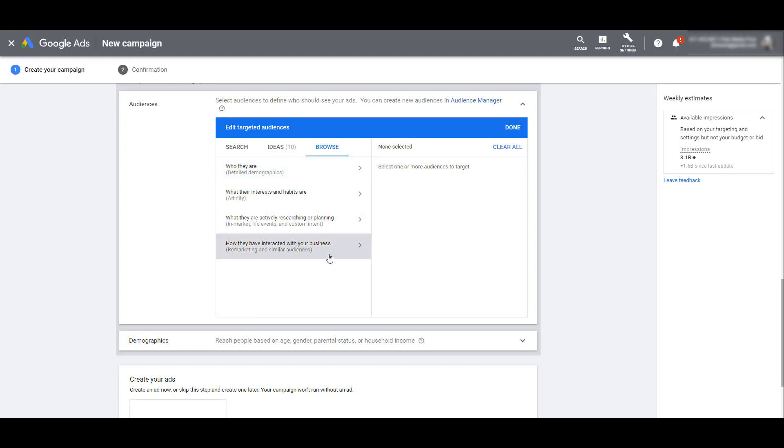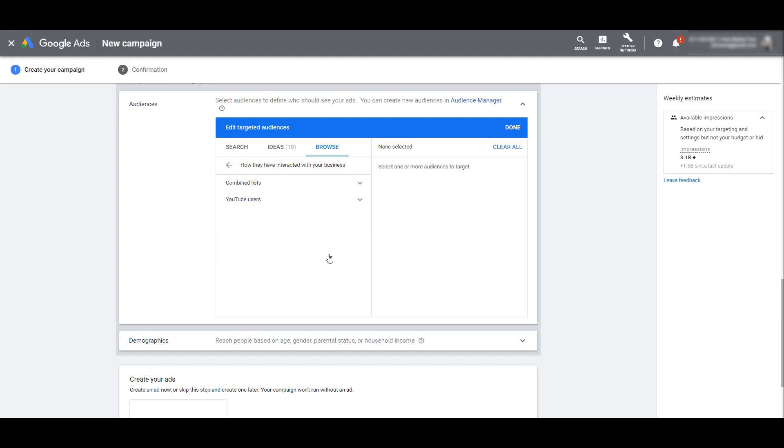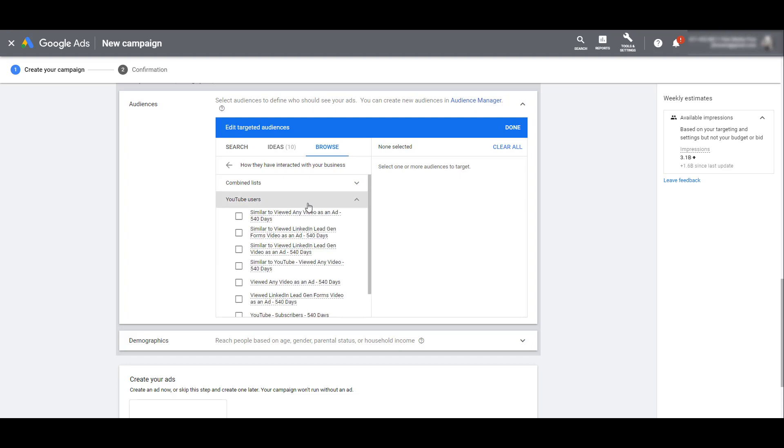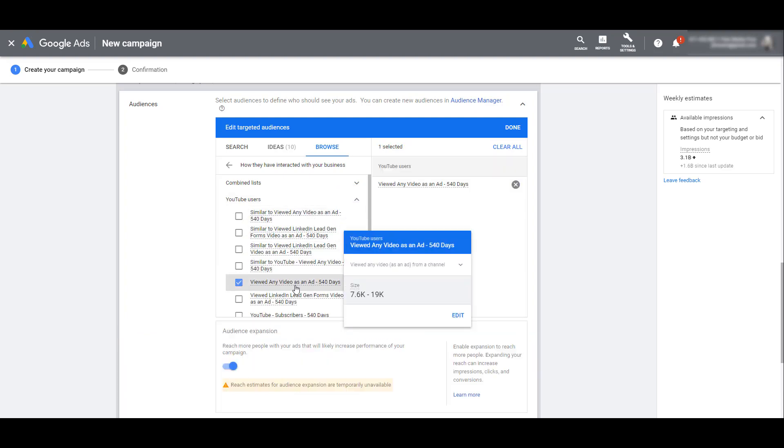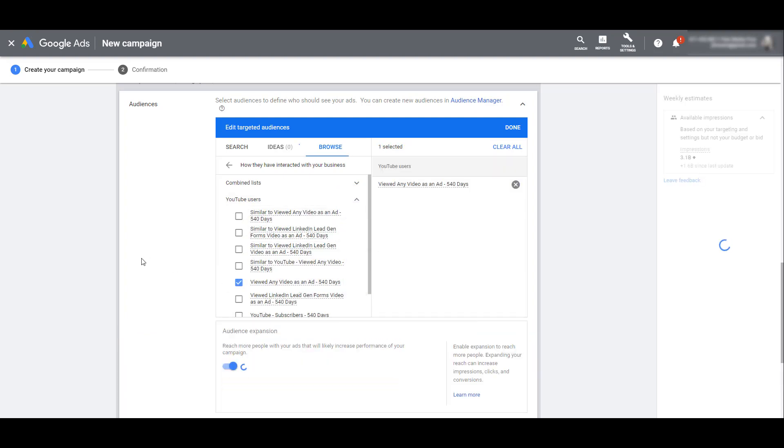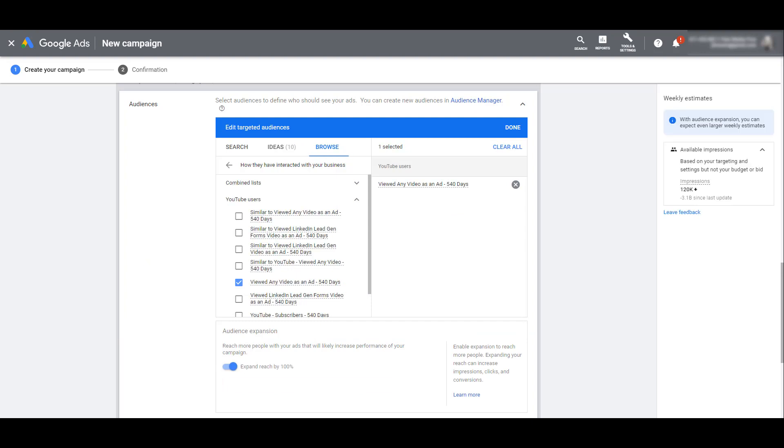And last, an option you're most likely familiar with: you can use your remarketing and similar audiences. Get after people who visited specific pages on your site, watched certain YouTube videos in the past, possibly some mobile app visits, and you can take that one step further if you really want to expand your reach and also choose a similar audience.